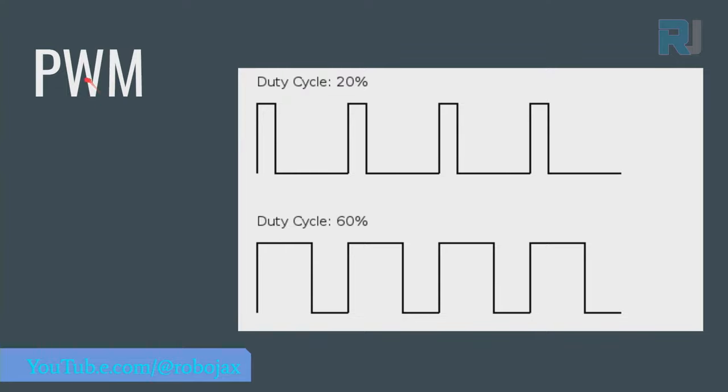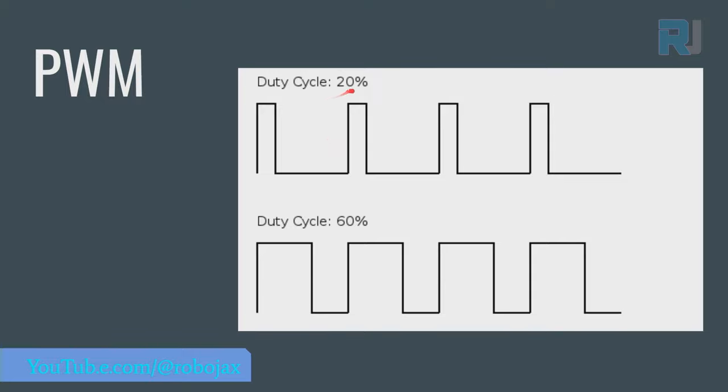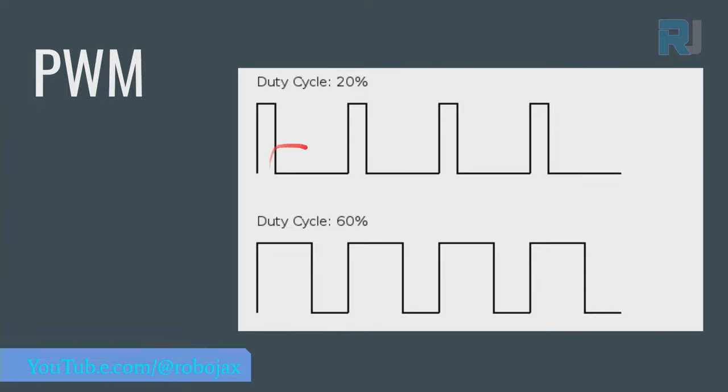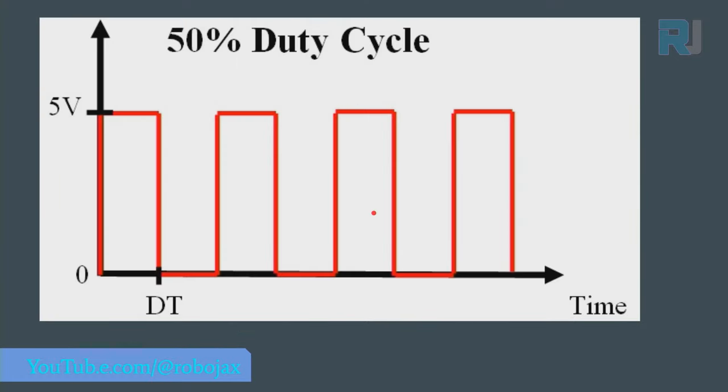This digital signal will have something called pulse width modulation, and this signal has a width that is 20 percent of the signal because the signal starts from here to here, that's one cycle. So this is 20 percent, and the high time is one fifth. This is a 20 percent duty cycle signal.